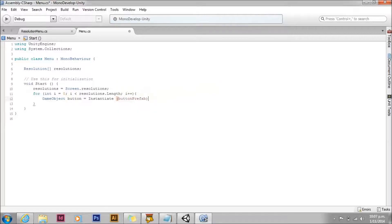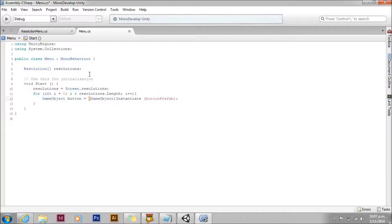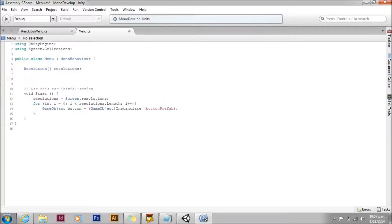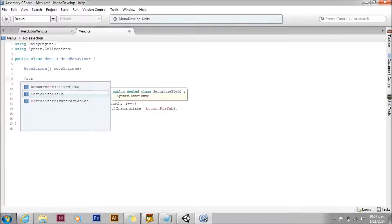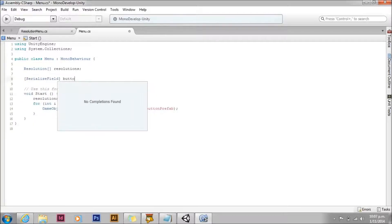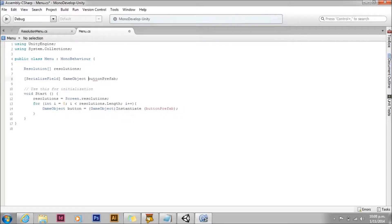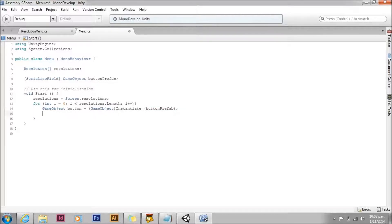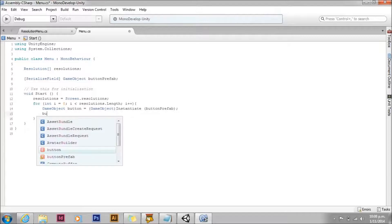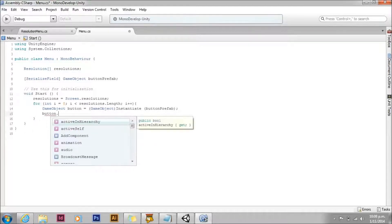We're not going to worry about giving it a position or a rotation because they'll all be taken care of by our layout elements that we added previously. We'll cast it to a game object. We'll also add a button prefab that we can edit via the inspector. I'm using serialized field instead of public because this prevents other scripts from getting to that. I want to be able to change it in the inspector. I don't want to change it anywhere else.